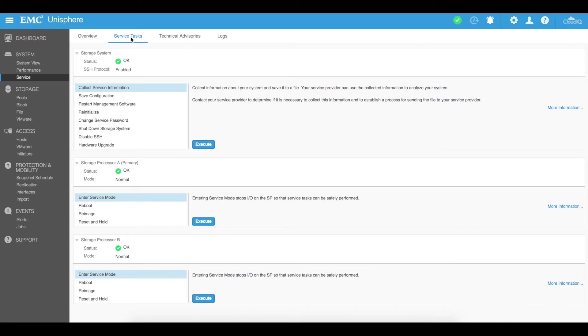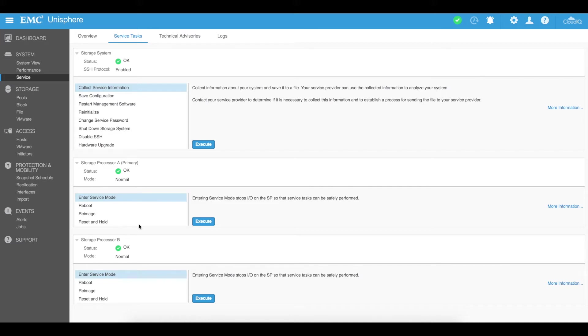And then having a look through the service tasks we can actually go and customize some of those protocols. So for example you can see that SSH is enabled so you can go ahead and disable SSH. You can actually customize a lot of things. You can enter safe mode. You can reboot storage processes individually all from this service task tab.